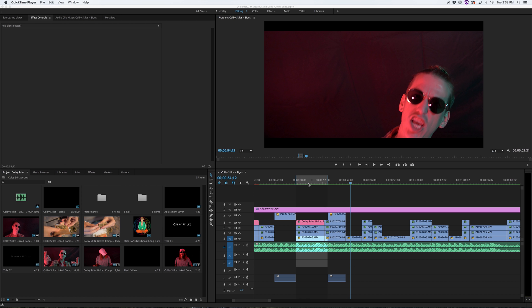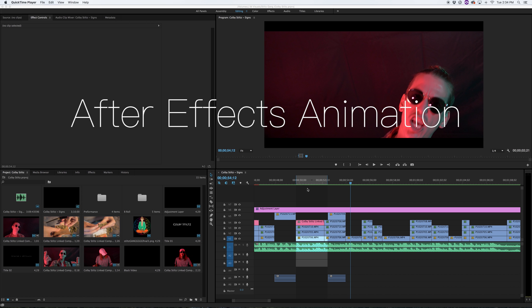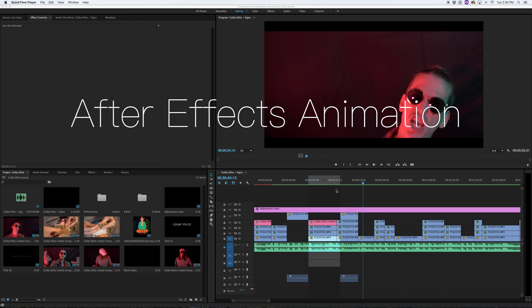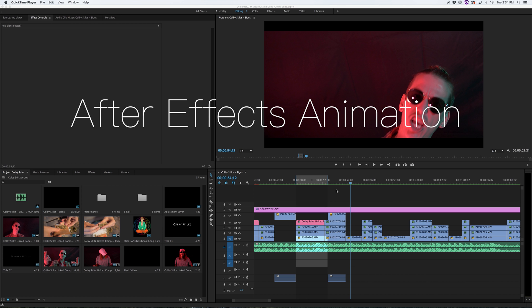Welcome back to my channel, it's JM Visuals here once again. Today we are going to be doing After Effects scribble draw animation, whatever you want to call it.